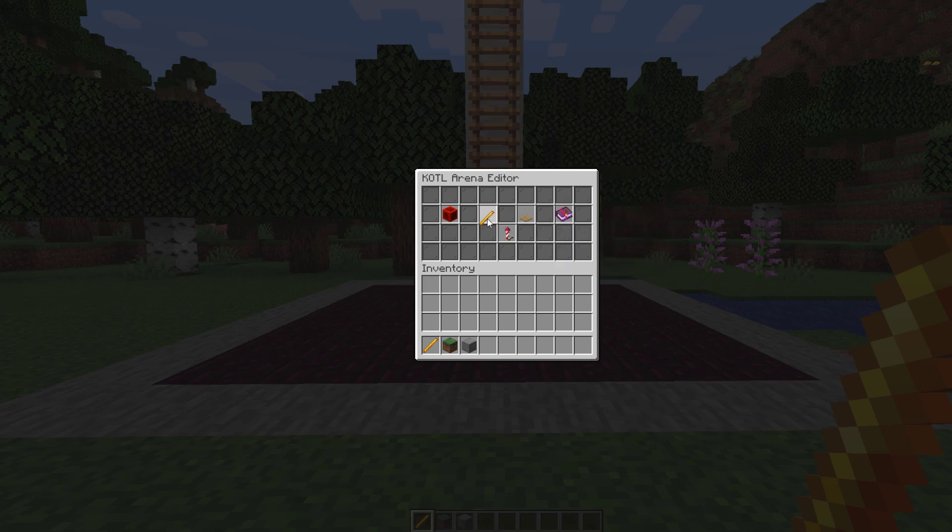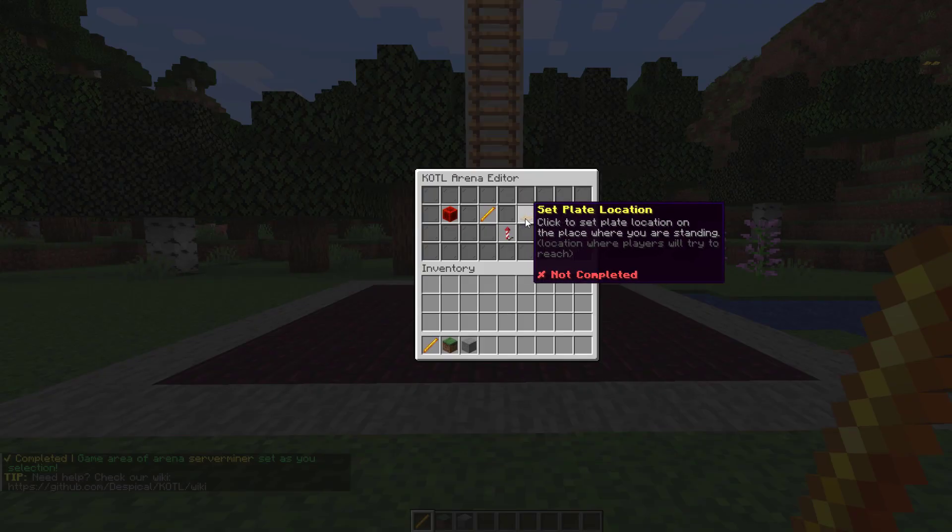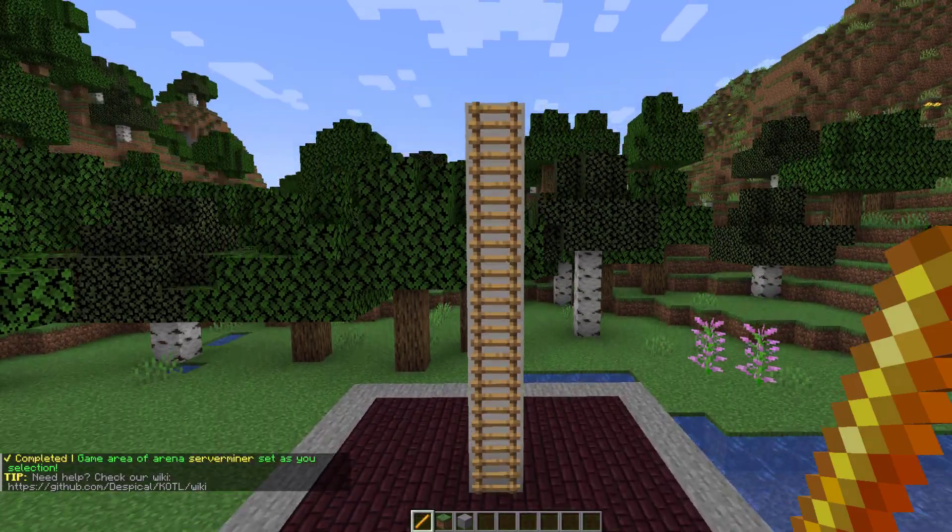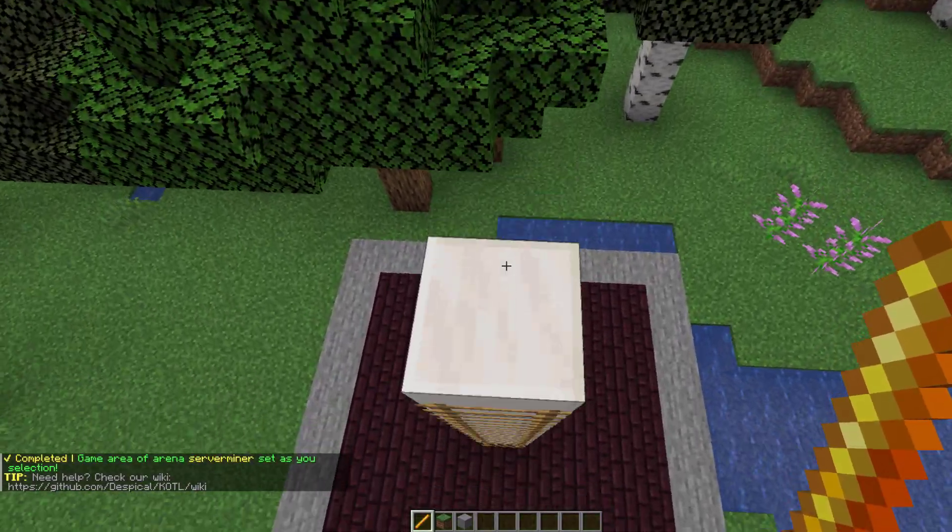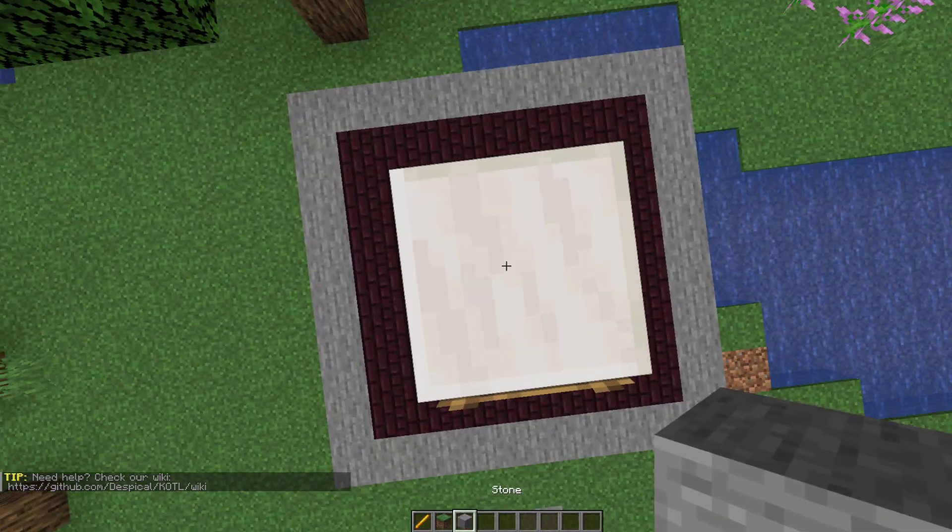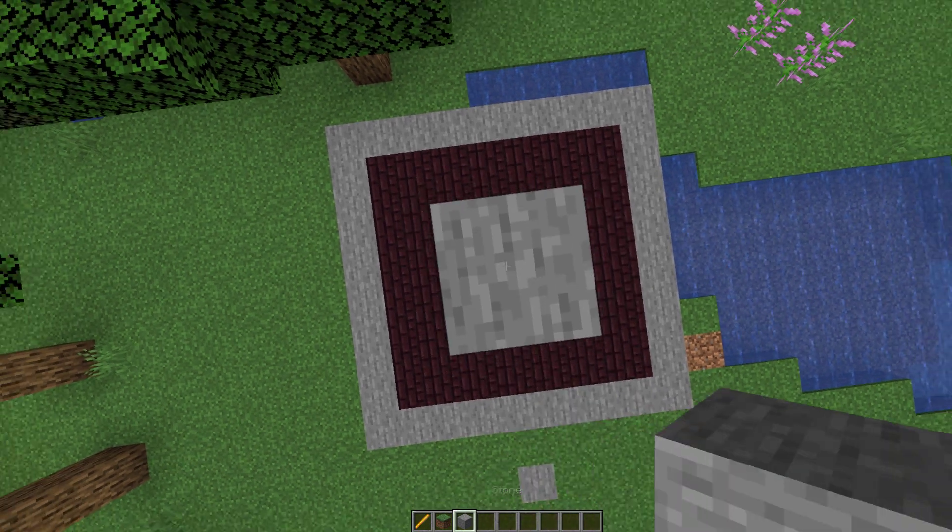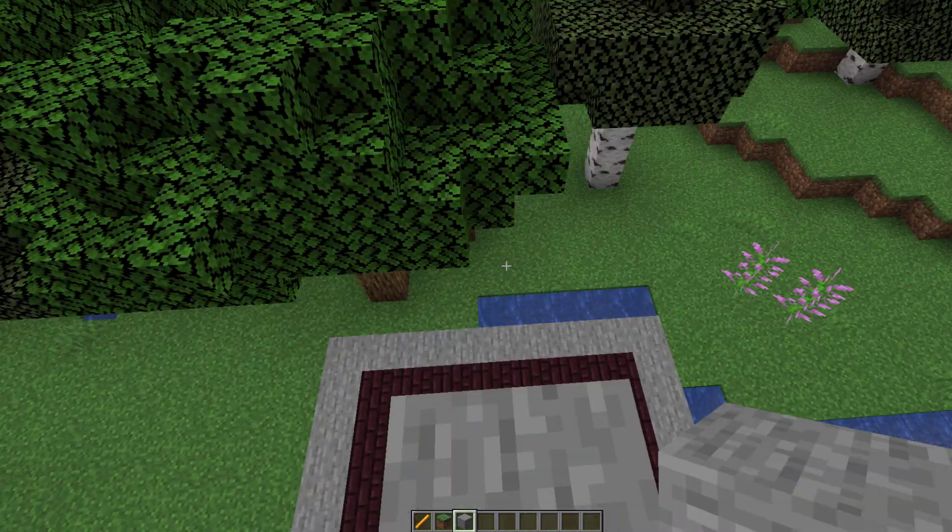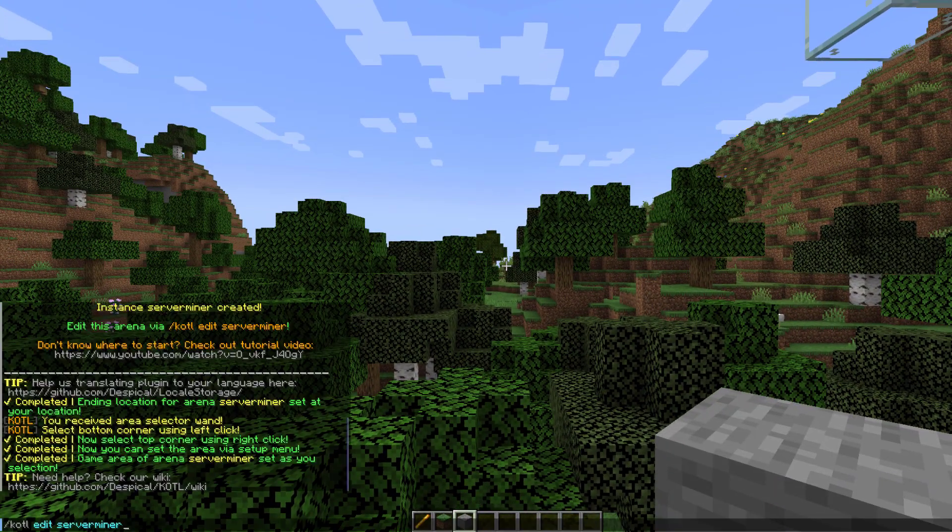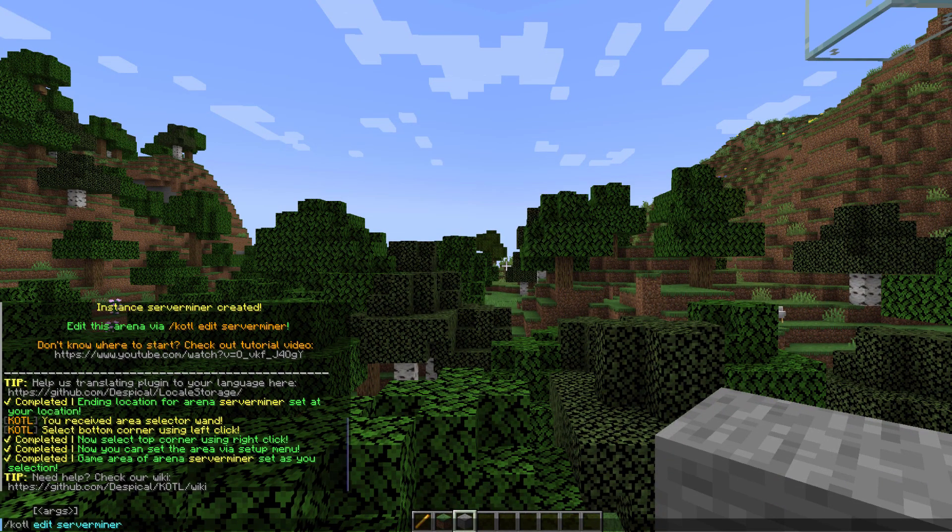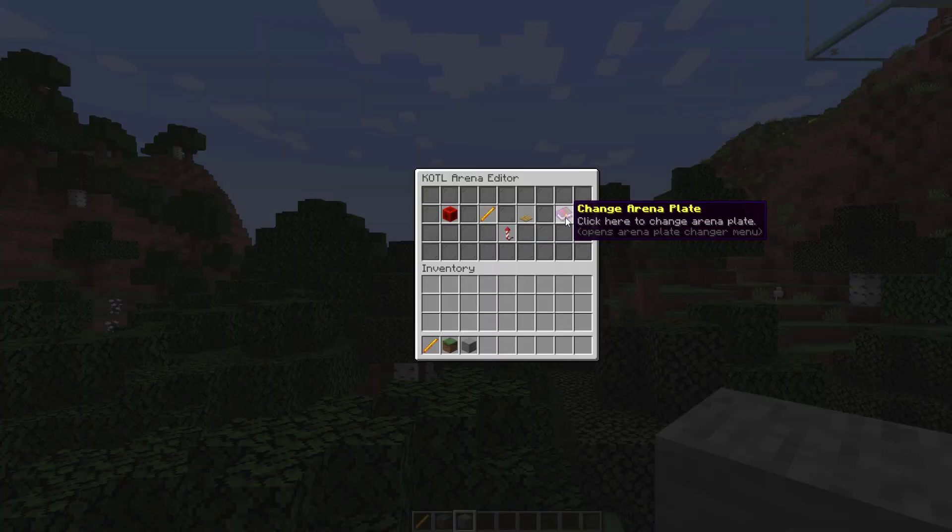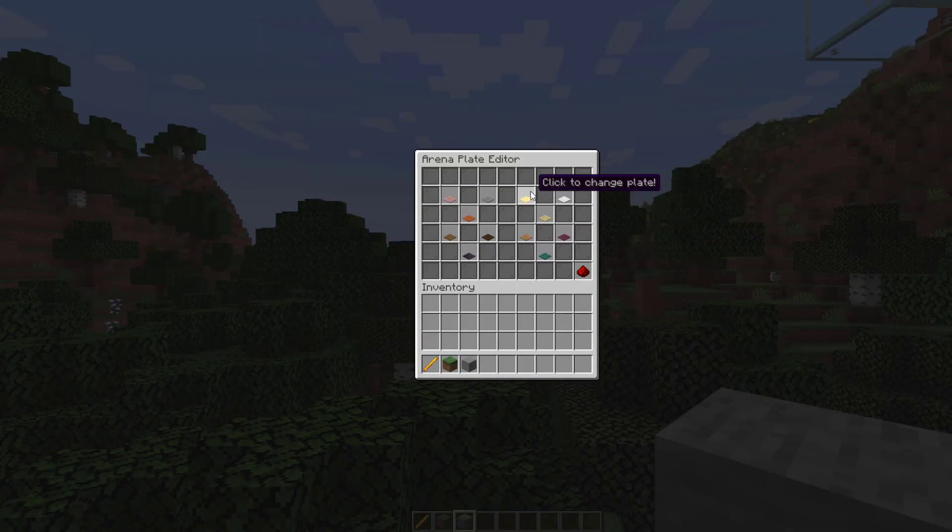Click the same blaze rod. Now the only other thing we need to do is set the plate location. So if we go up here we can stand at the top and this is where it's going to be. Now it will destroy the block beneath you. So I'm going to pop a block of stone there for it to be.